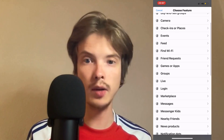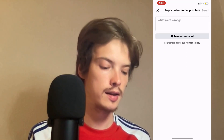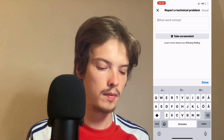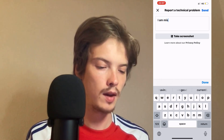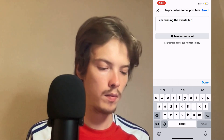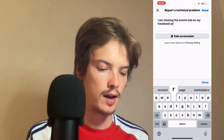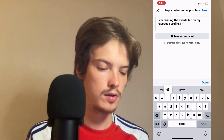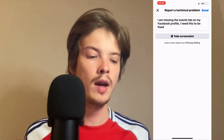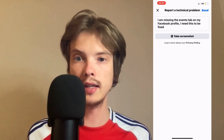On this page, click where it says Events, and now you need to write like this: "I am missing the events tab on my Facebook profile. I need this to be fixed." This is exactly what you need to write to them.